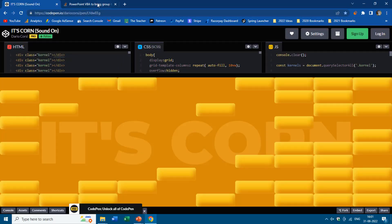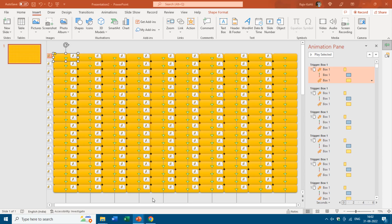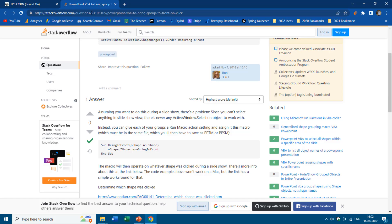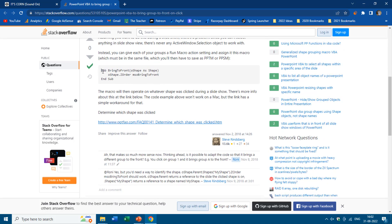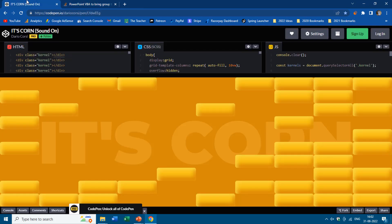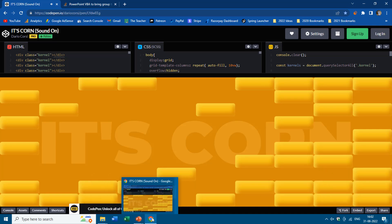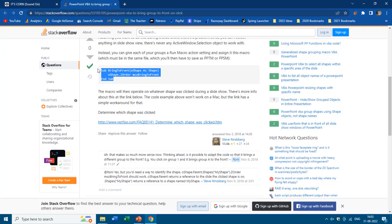I have given the link to this website and to this presentation in the video description — you can download it. On that website, someone is asking how to bring a shape on top when hovering over it. Someone replied with a Visual Basic script to bring a particular shape to the front, just like in that original animation where whichever box you hover over gets larger and when you click it, it falls down.